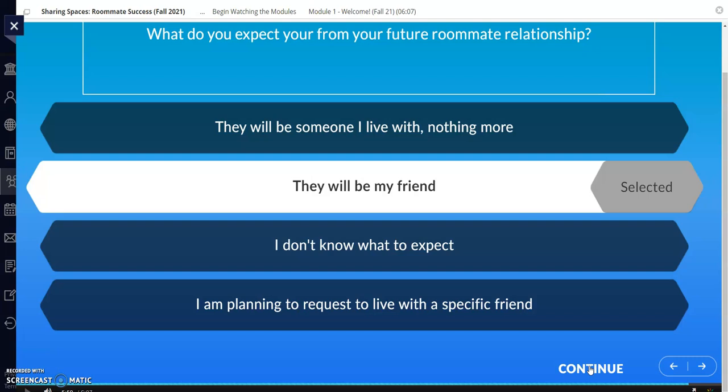Like the pre-survey, the questions are here just for you to reflect on your future roommate dynamic. If you have any trouble, please don't hesitate to contact us at livingoncampus@uconn.edu. We'll see you soon!